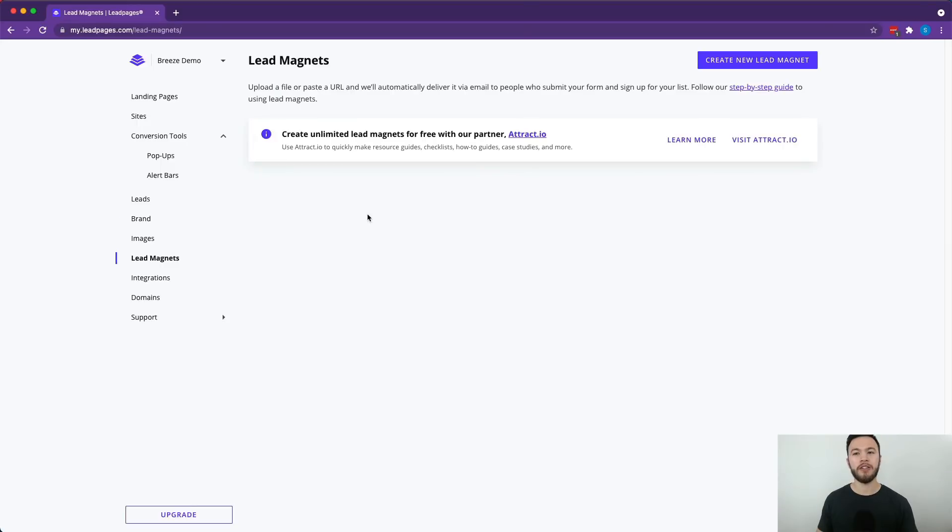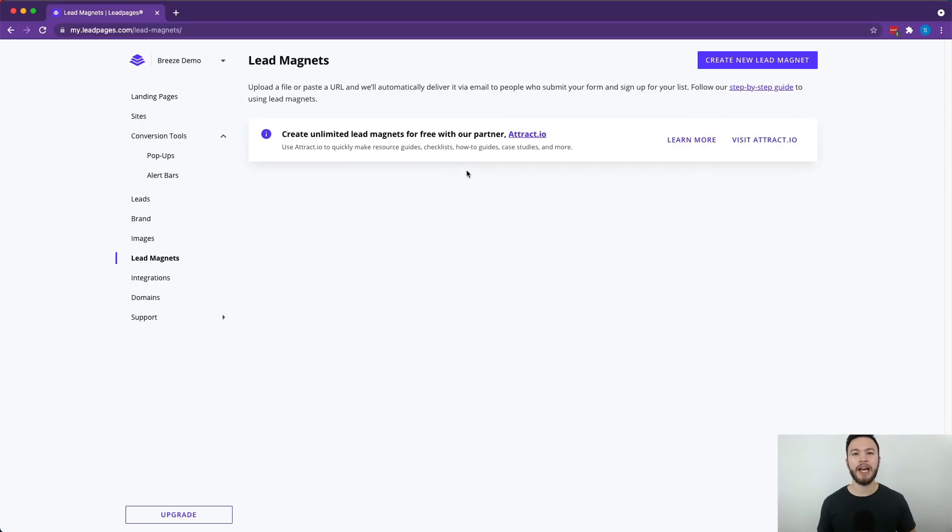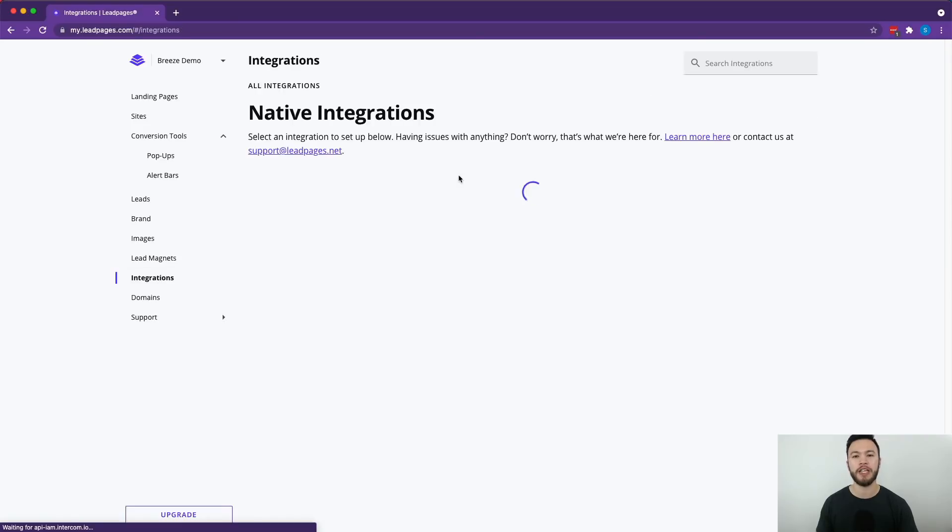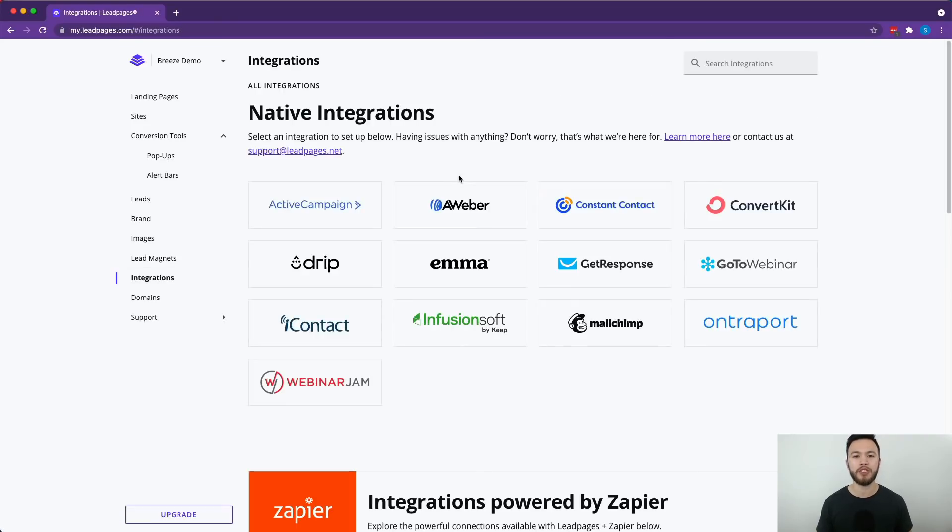The lead magnet section is basically where you're going to find some marketing tools. LeadPages partners with a company called Attract.io that has some really powerful marketing tools to help you grow your brand more. And speaking of integrations, if you use something like Mailchimp or ConvertKit, basically any email marketing tool, you can integrate it with LeadPages here.